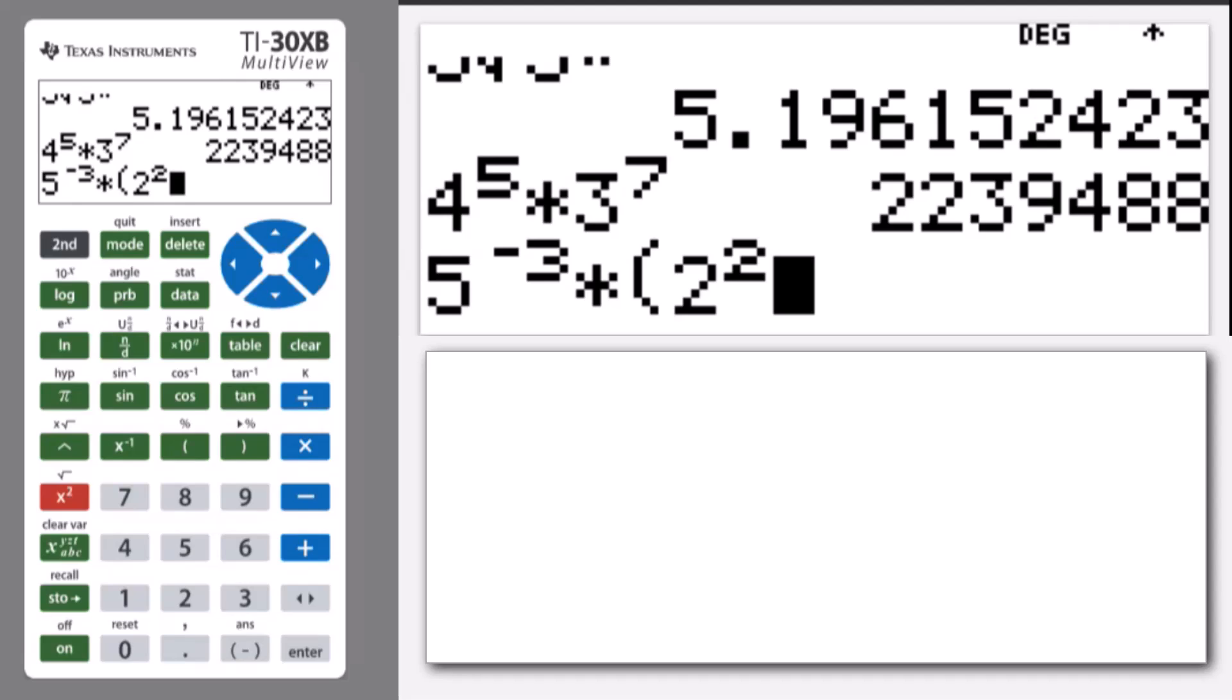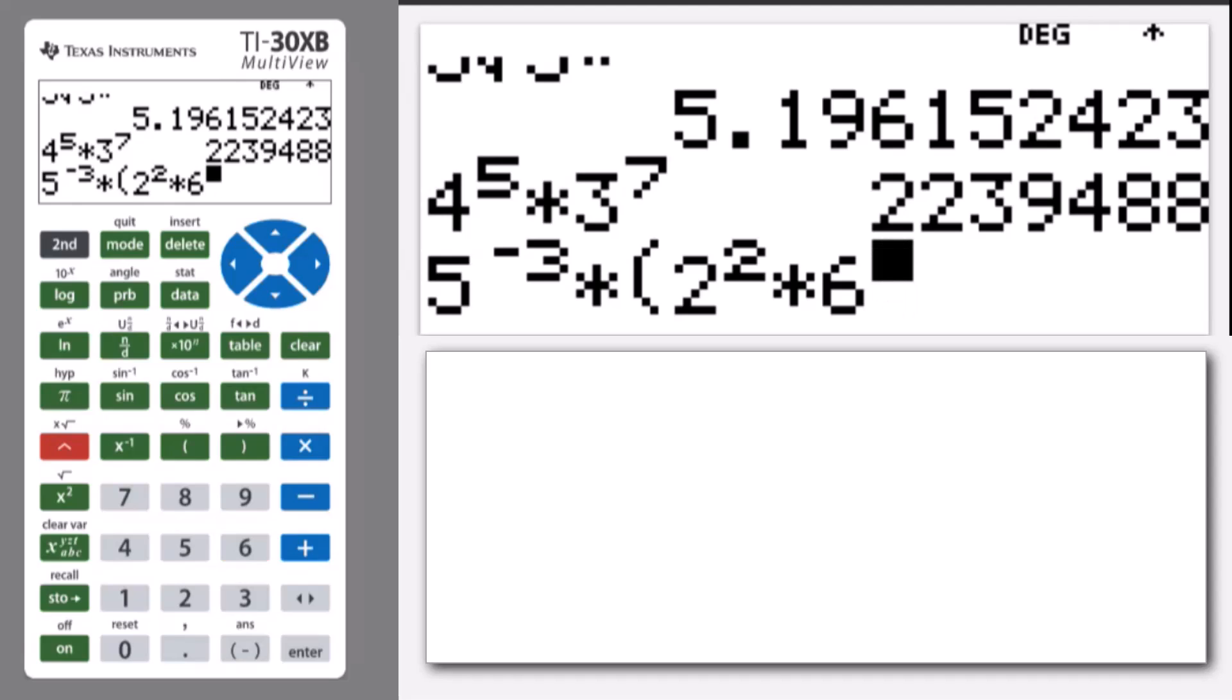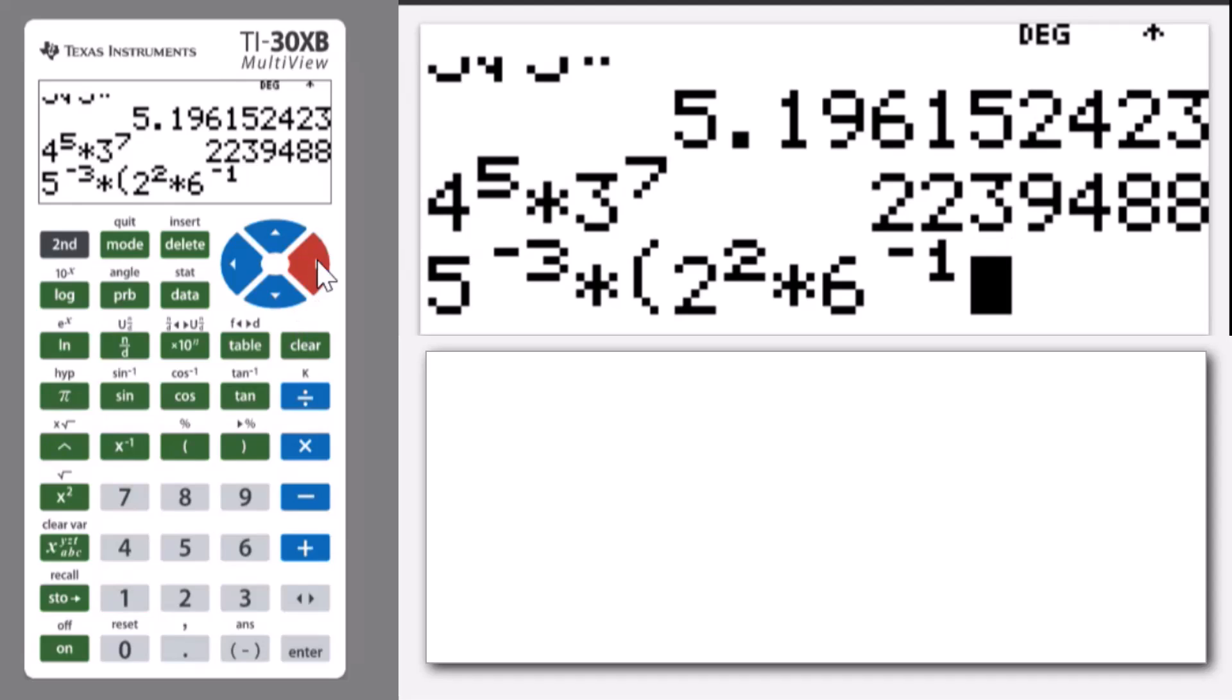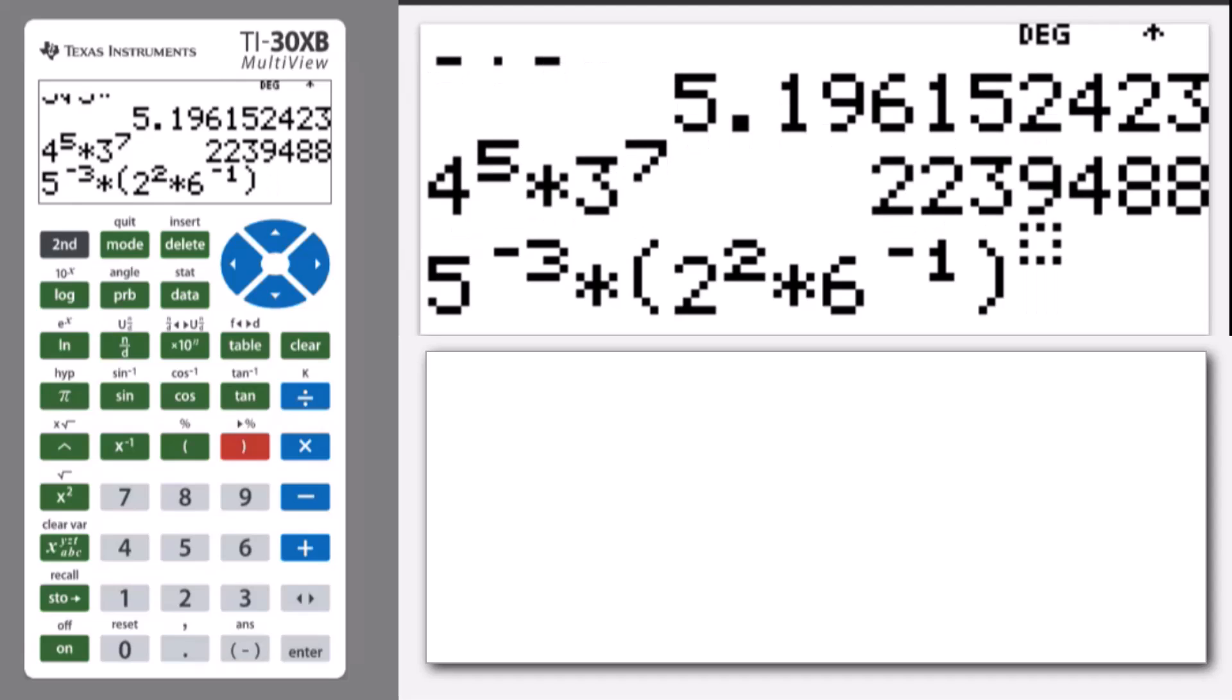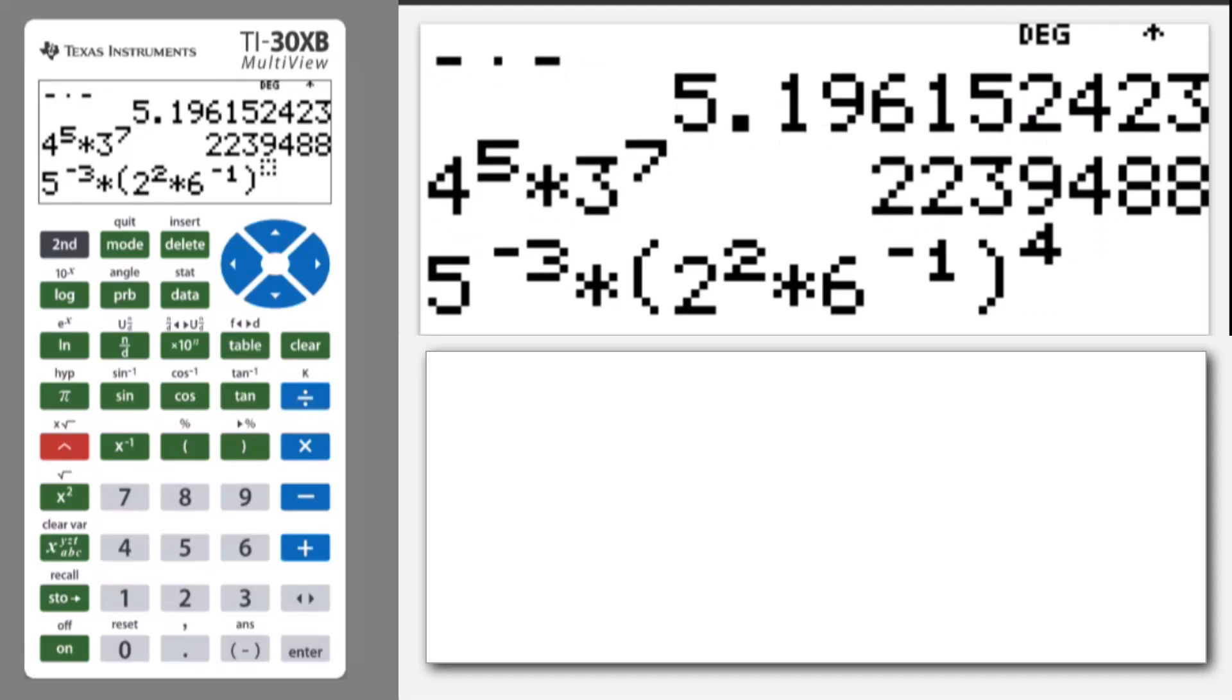So I can press multiply by 6 to the power of negative 1. Get out of that exponent, close my brackets, and I'm going to raise that bracket to the power of 4.